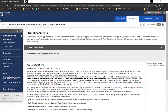Hi everyone, welcome to the History 132 Blackboard video tour. This is just a look at our Blackboard shell for this class to make sure you know where to find everything, and I'm just going to go through some of the basics so that you are ready to get started pretty much right away.